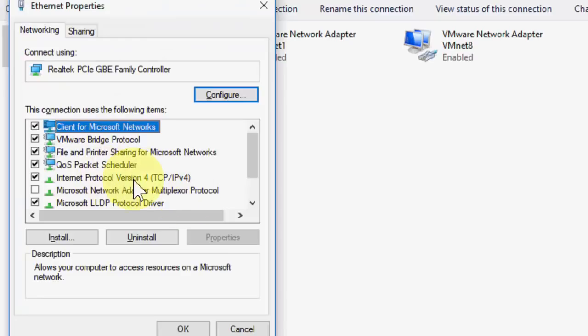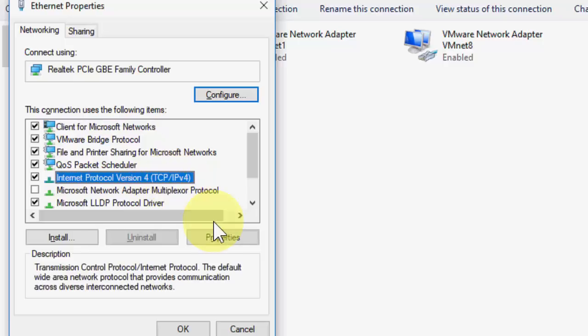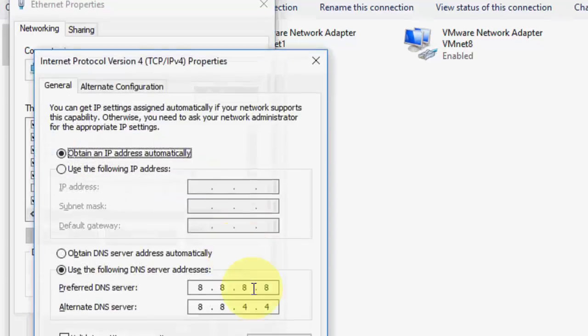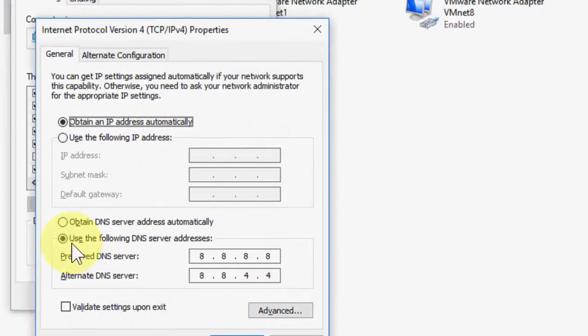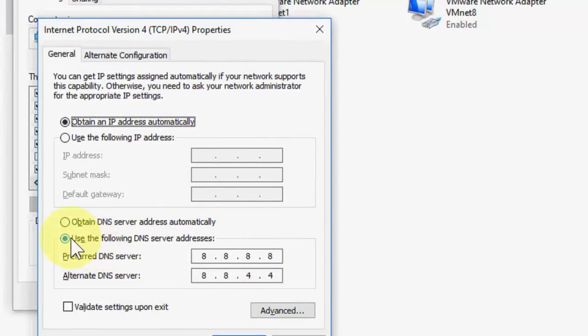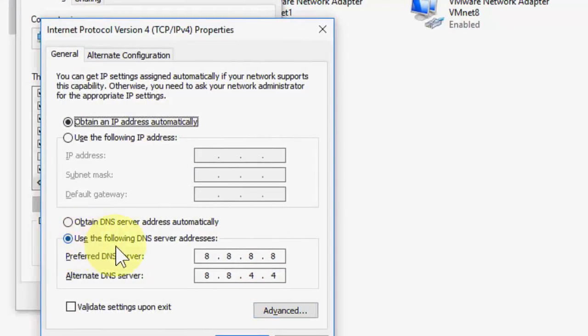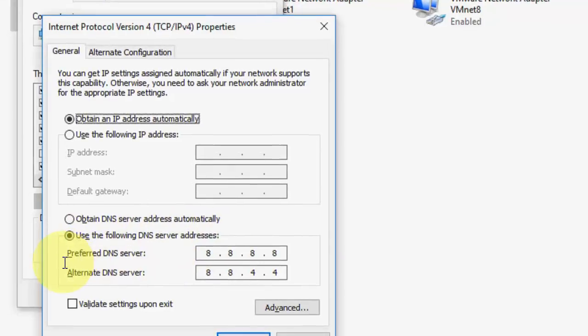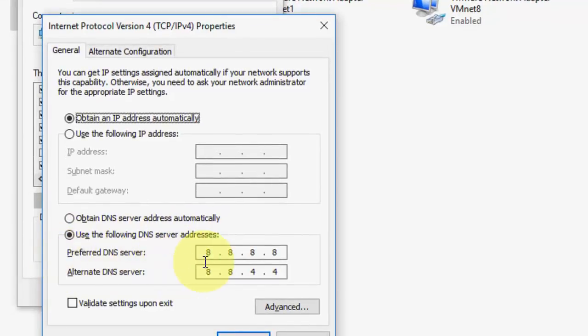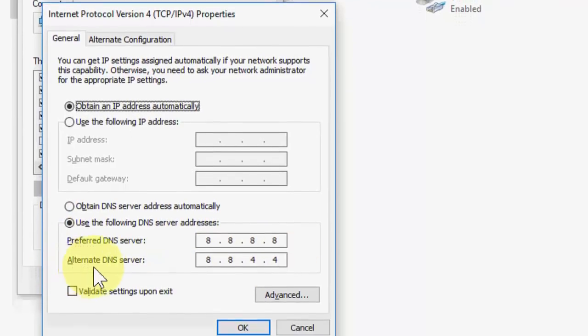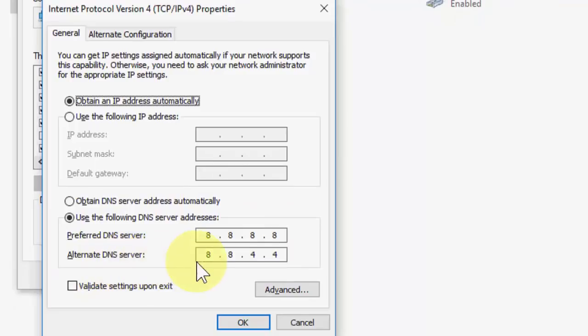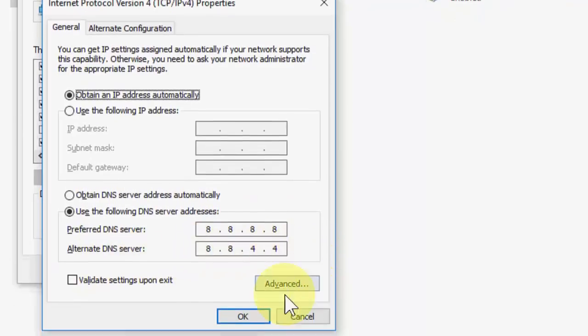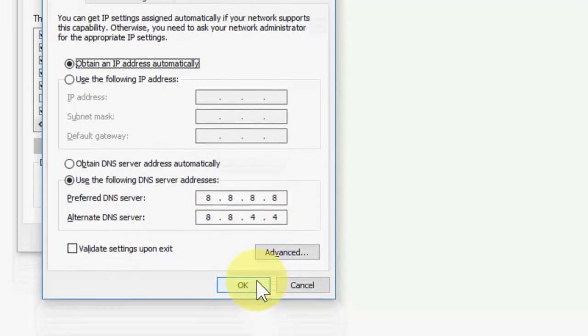Here, select IP version 4, go to Properties, and check Use the Following DNS Server. In the Preferred DNS Server, type 8.8.8.8, and in the Alternative DNS Server, type 8.8.4.4, and click OK. This is the fourth method.